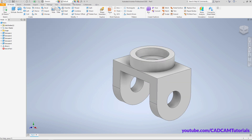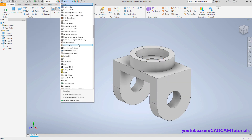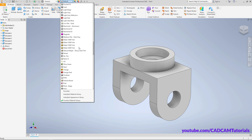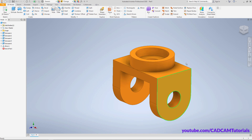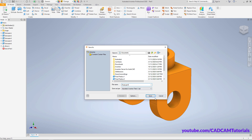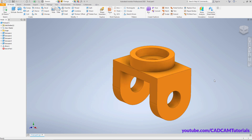To change the color, click here and select your desired color. I will choose orange. Then to save the file, click on Save and type the desired name — I will name it Final Part One. Click Save, then close this part.